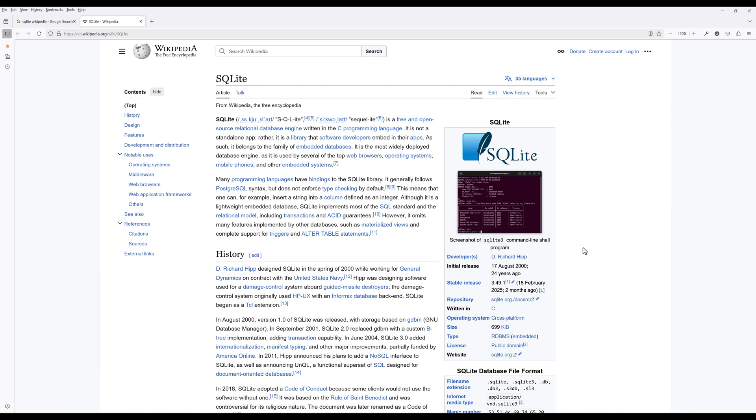SQLite is a free open source database that operates without requiring a separate server. Popular applications, including Firefox, Chrome, and countless mobile apps, depend on SQLite for efficient local data storage.